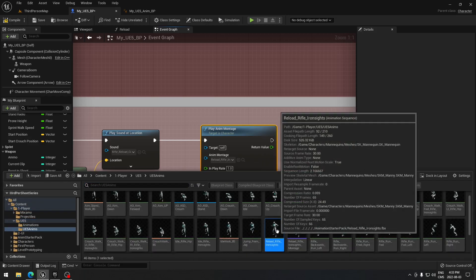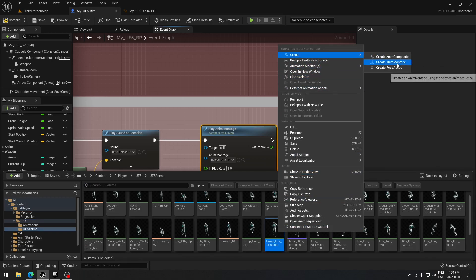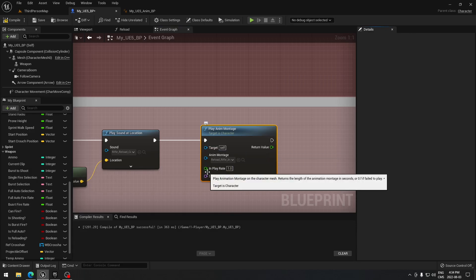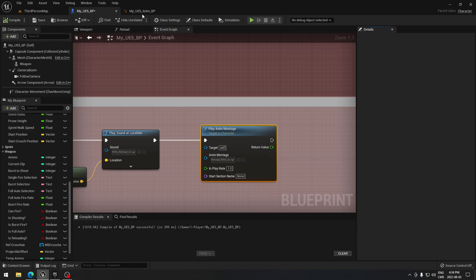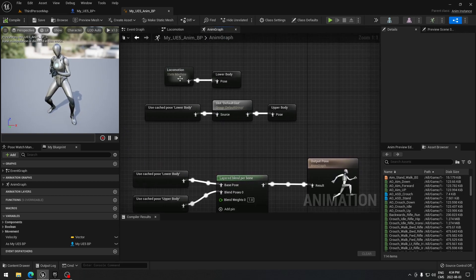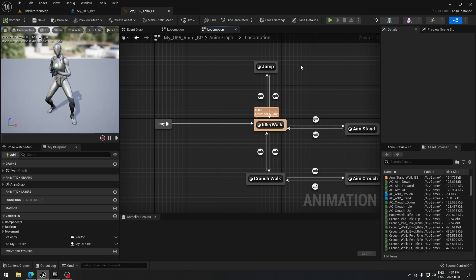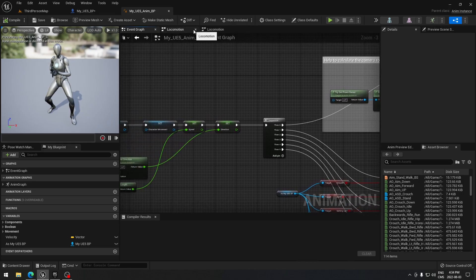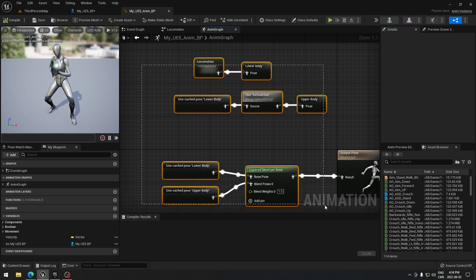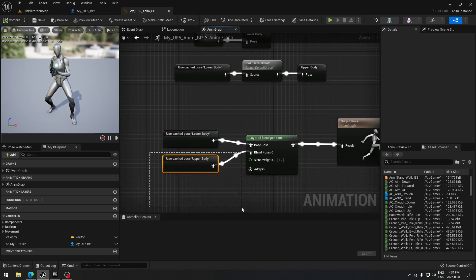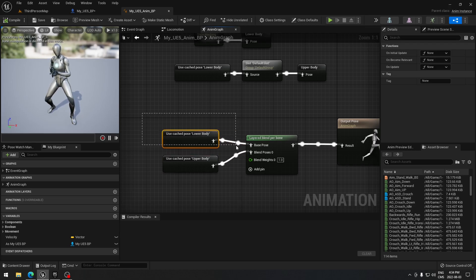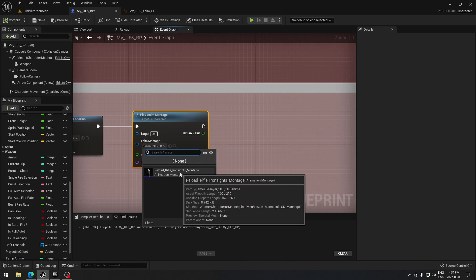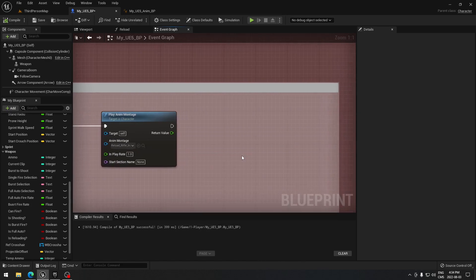To get an anim montage, go to your animations, find your reload animation, right-click on it and select 'Create Anim Montage'. Now you can play it directly from the event graph without needing a state machine. The reload animation plays from the cache we set up earlier, and the walking animation plays from its own cache, so everything works correctly.